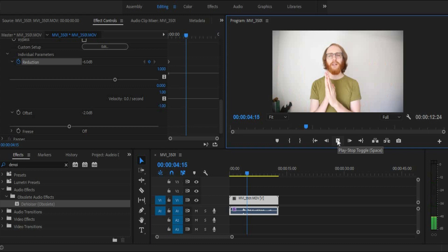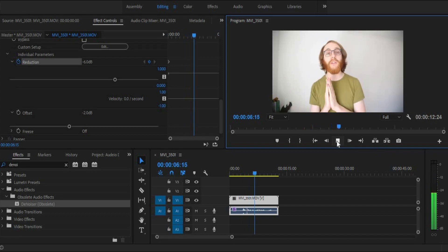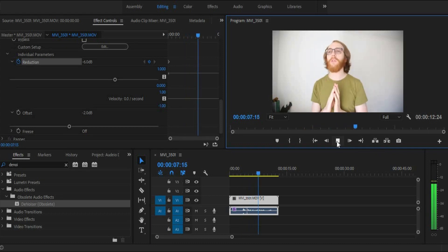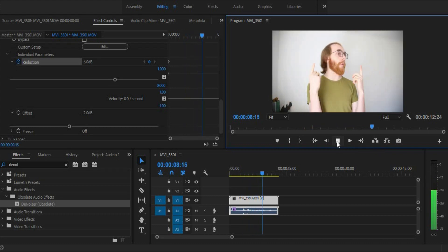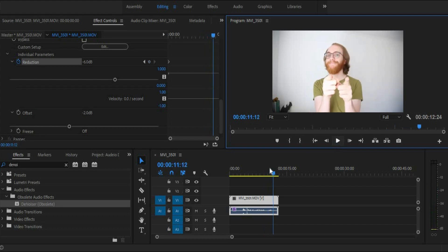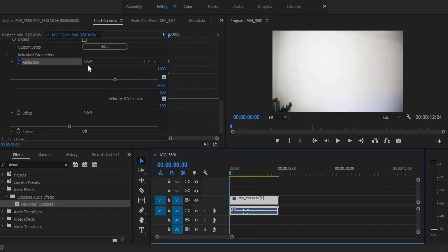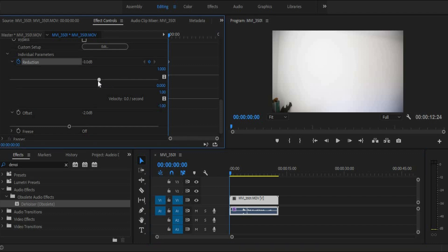Hello everyone! This is a test shot to see if there's any background noise in my room at the moment. Let's find out. Ok, so not much difference there. Let's bring the reduction down again — let's go down to minus ten and see what that does.